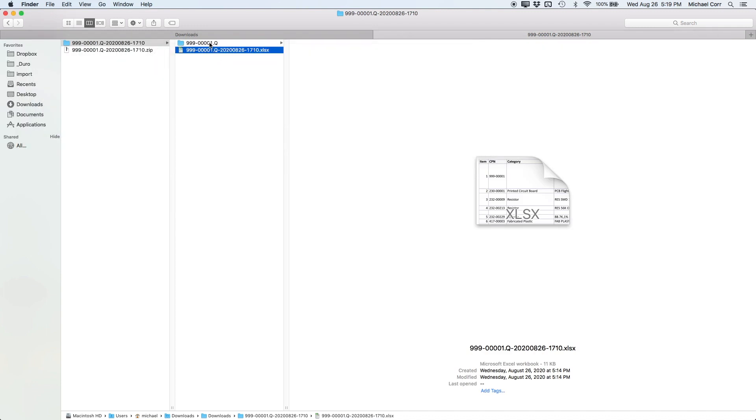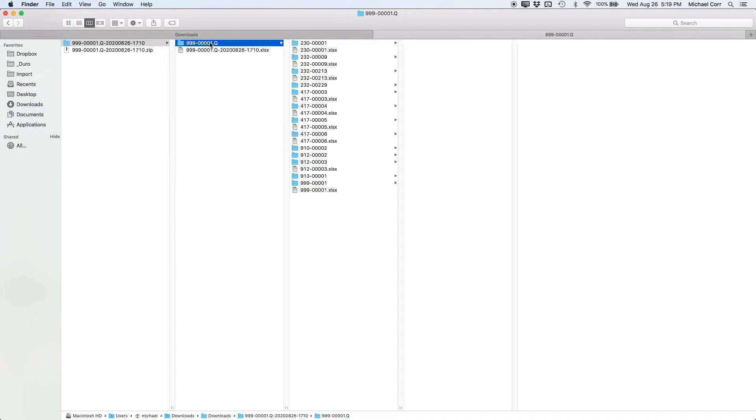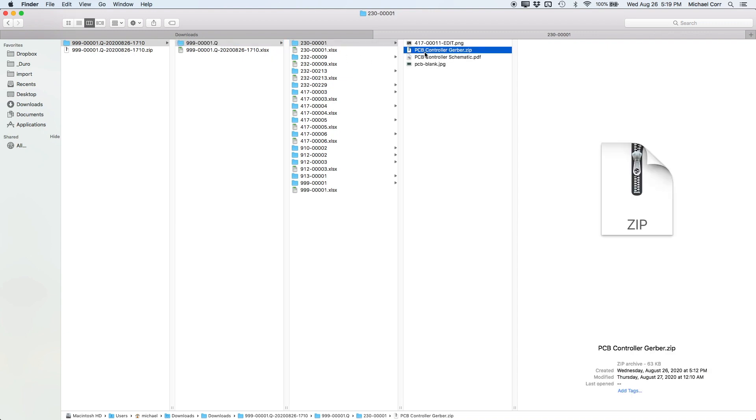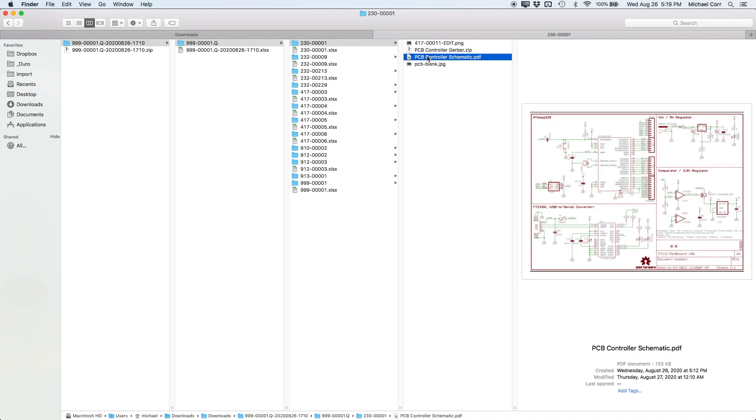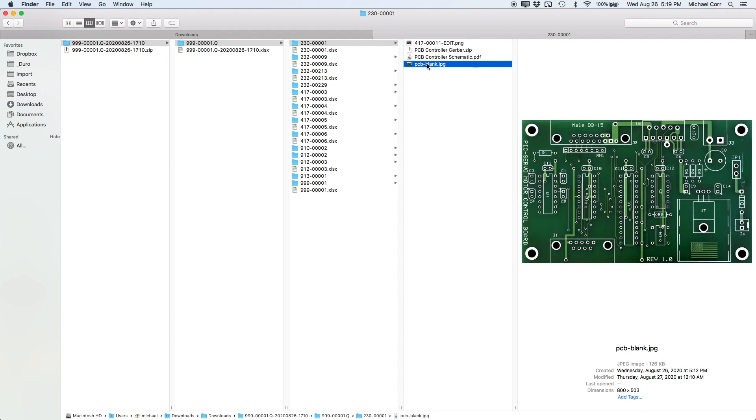All documents and production files such as PDFs, Gerbers, and STEP files are grouped into folders using the respective CPN values as names for easy access.